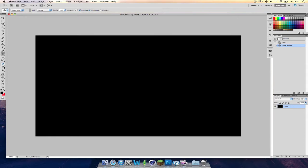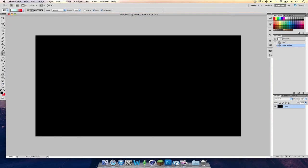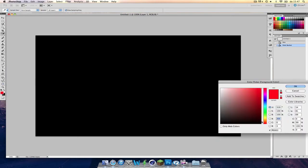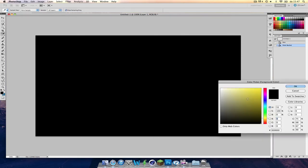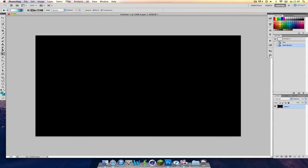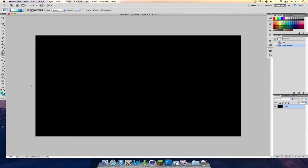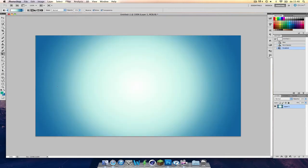Now we have this and let's take the gradient tool and you have to choose here this radial one and we're going to make it blue. And this kind of color. Just choose your own colors here. Drag it from the middle to the outside of the canvas. Yeah, that looks okay. Nice and bright in the middle so it draws all attention to the middle. So that's what we want here.